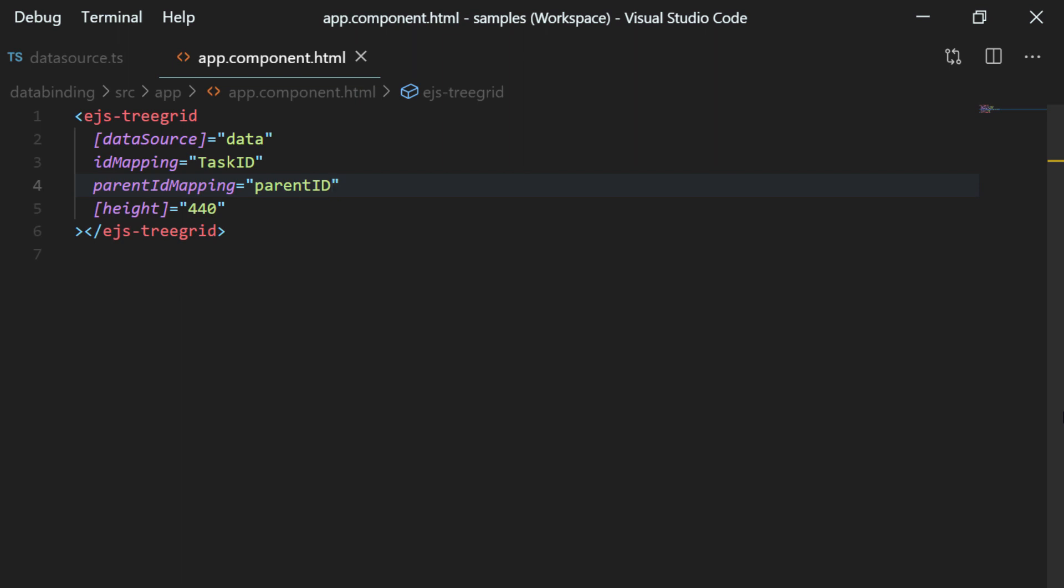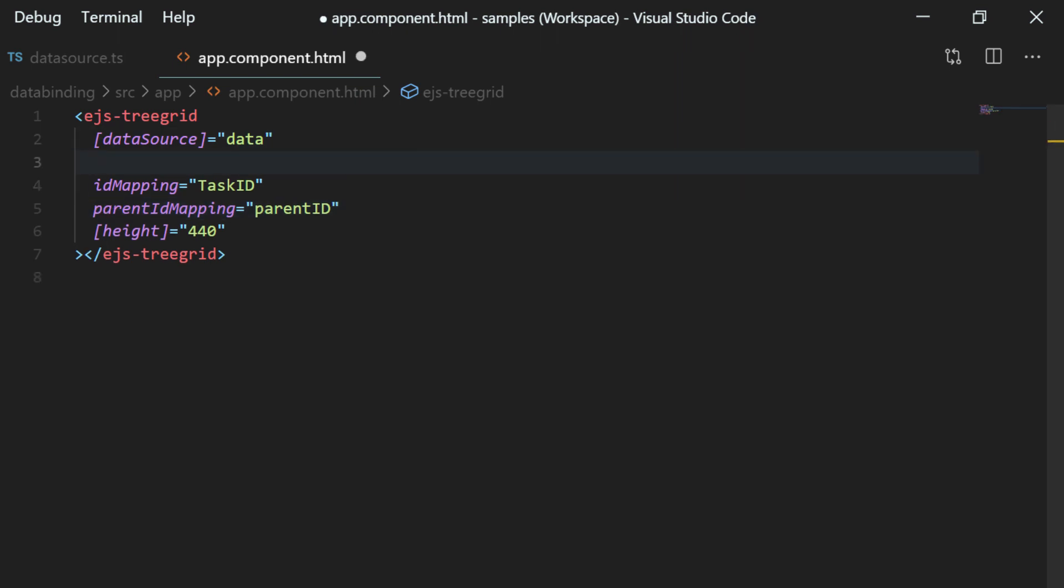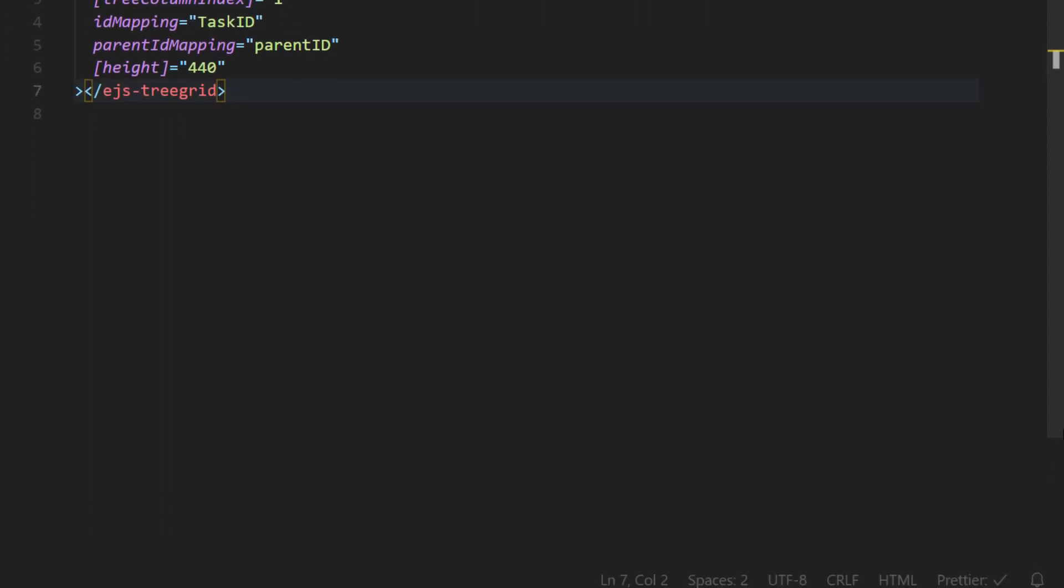In this way, the tree grid ensures that the structure of the data is self referential and then it will start to establish the parent child relationship. I am also adding the tree column index property to tree grid and assign the value 1 to show the expand and collapse option in the second column of the tree grid.